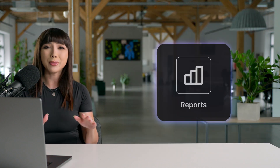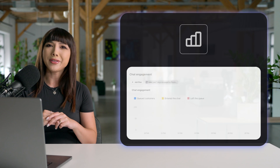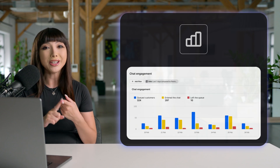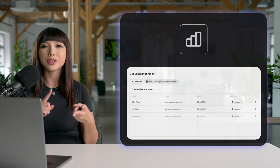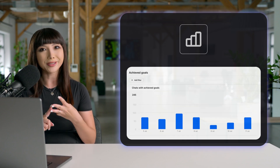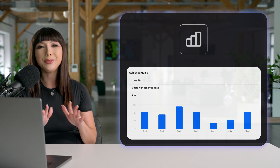As for the reports section, you have a library of reports to choose from. We thought of nearly everything — from chat engagement reports, to queue abandonment reports, to sales goals. Take your time; you'll find so much information and knowledge to help you improve as a business.